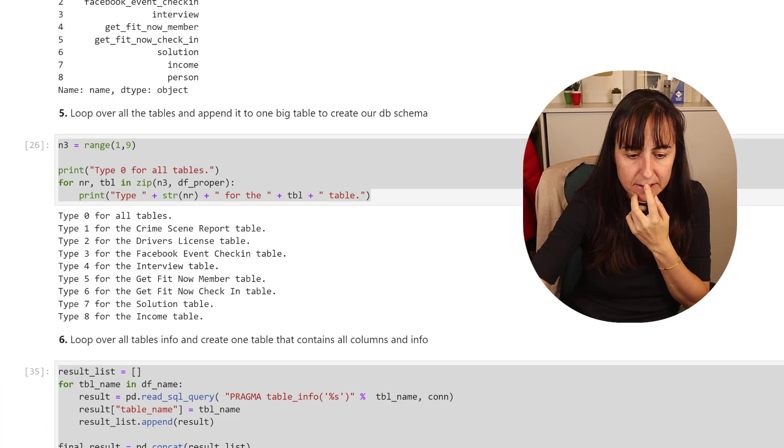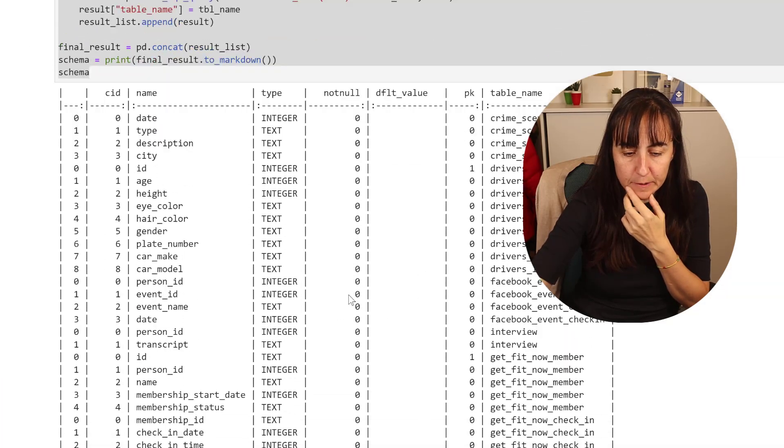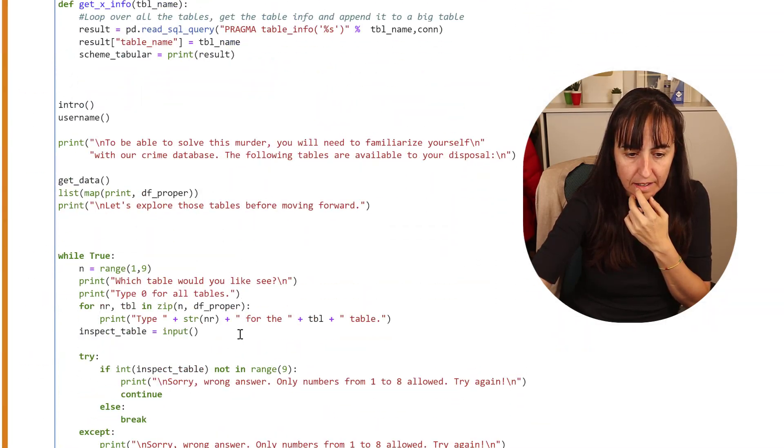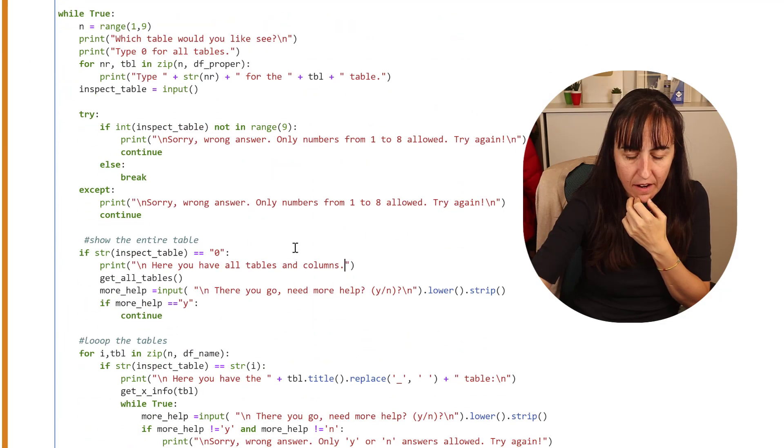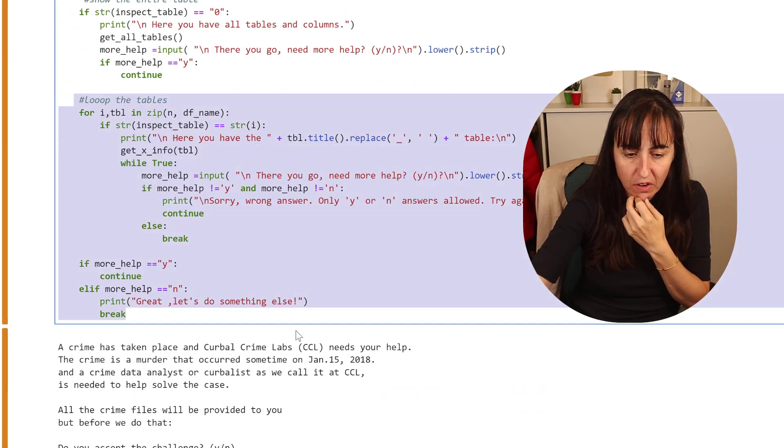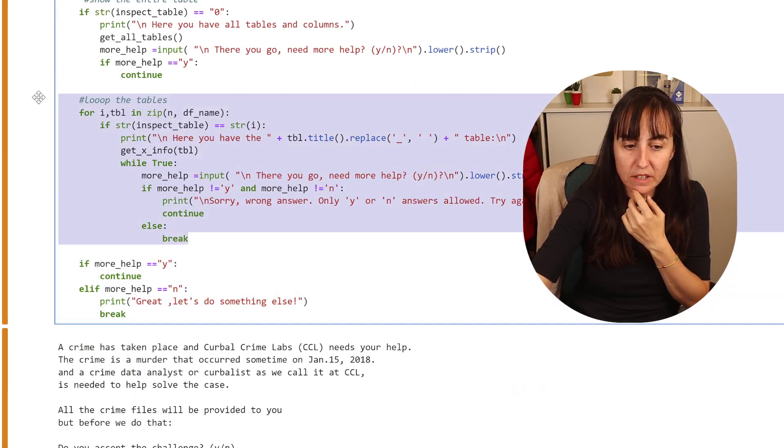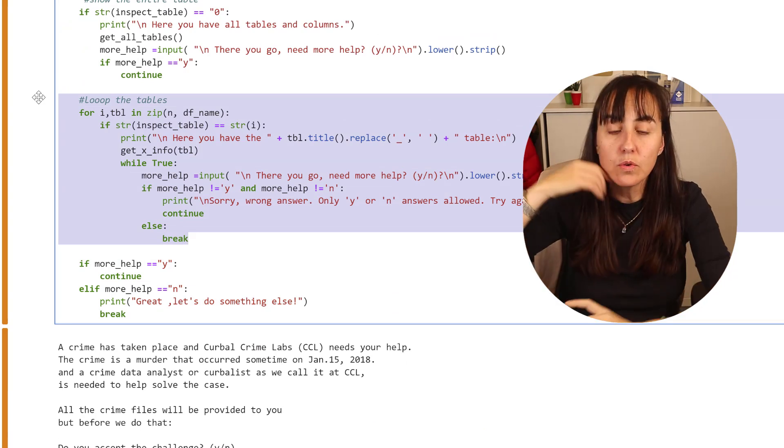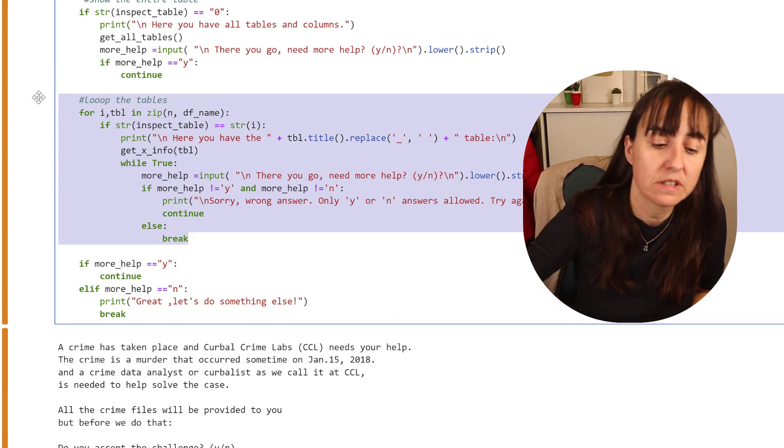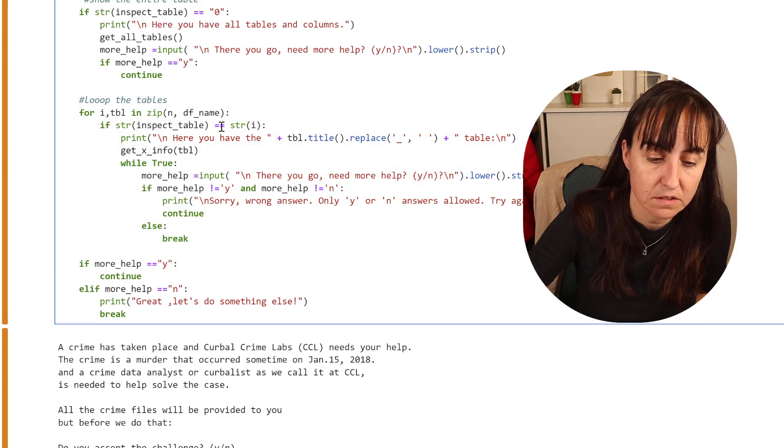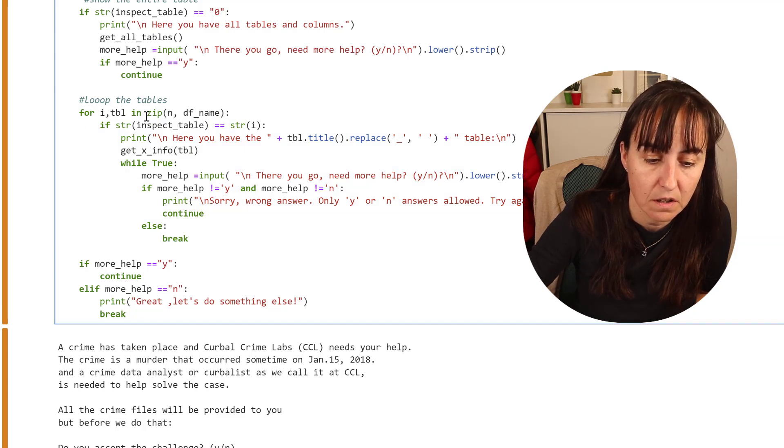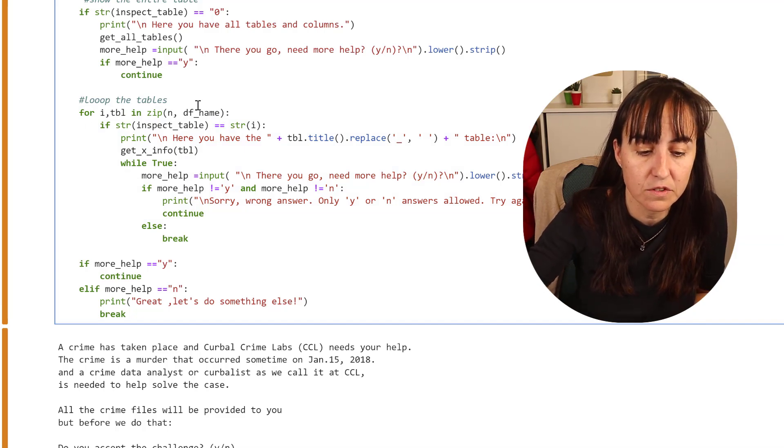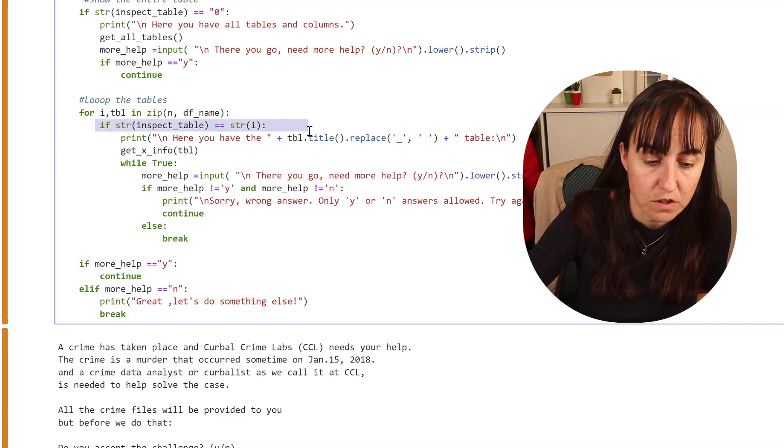Then we have this part where it loops through the one, two, three, four, five. It says if is one then, if is two then. The if statement comes here. The other one is just looping.